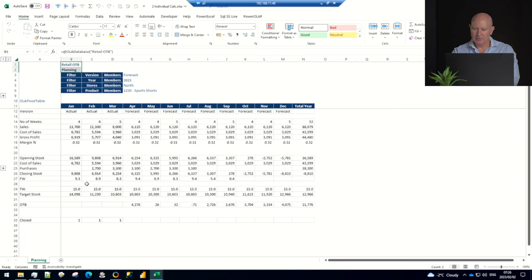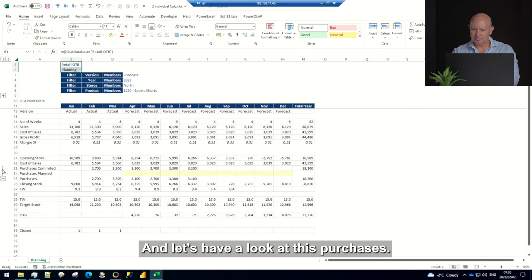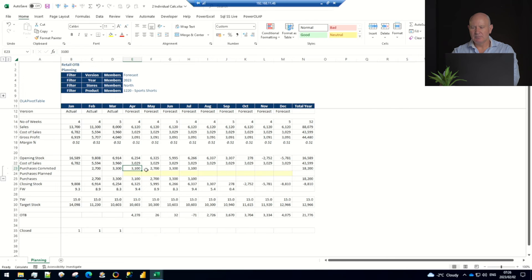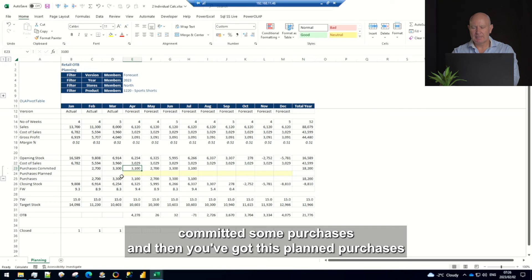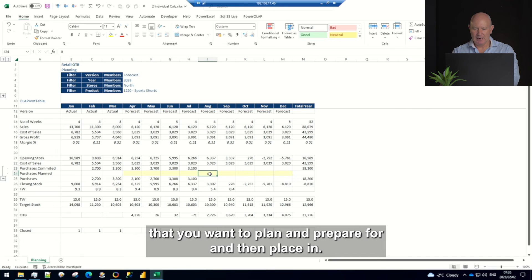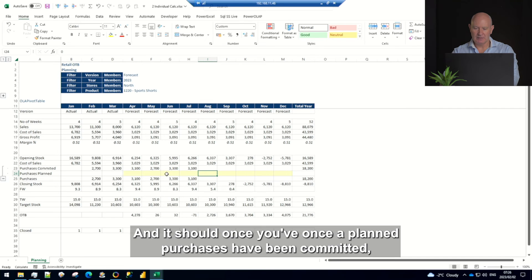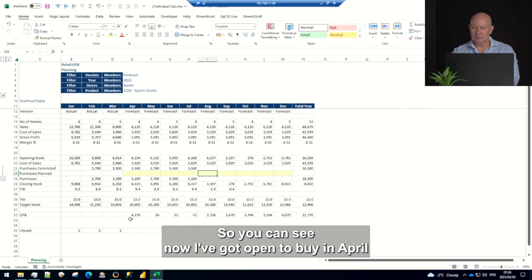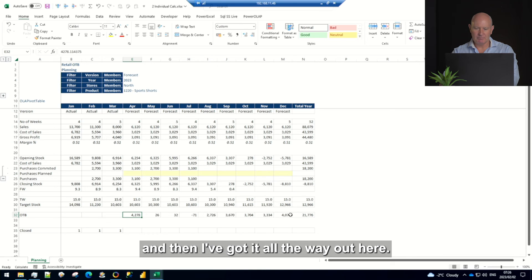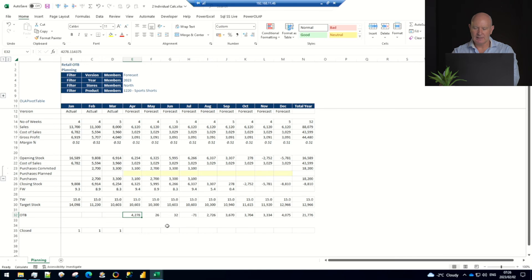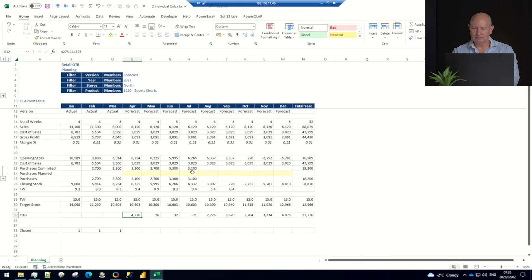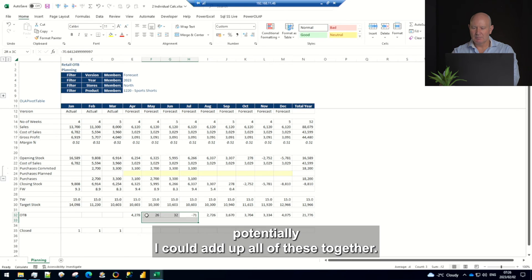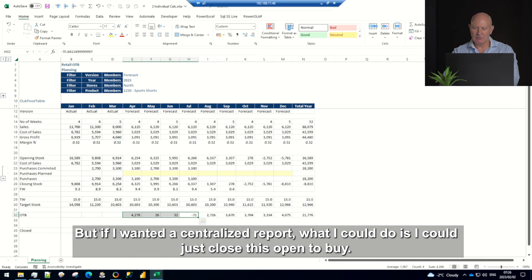All right and let's have a look at this purchases. So again this is pretty common to have this idea that you've already committed some purchases and then you've got this planned purchases that you want to plan and prepare for and then place. And once the planned purchases have been committed they'll move up to this top line. So you can see now I've got open to buy in April and then I've got it all the way out here.